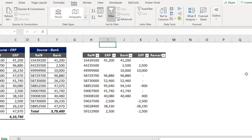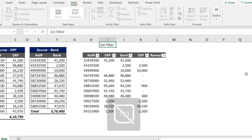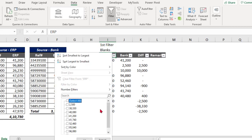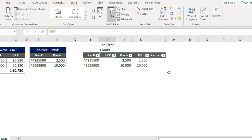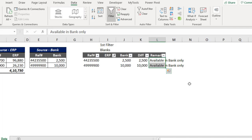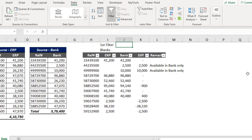For the first filter, I'll filter the ERP column for blanks. Let me click here, deselect all, then select Blanks only, and click OK. For these rows where ERP is blank, I'll enter the remark: Available in Bank Only. Now let me clear the filter.